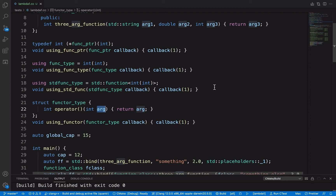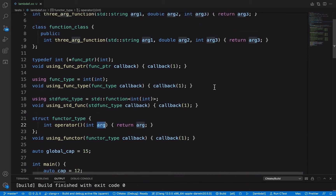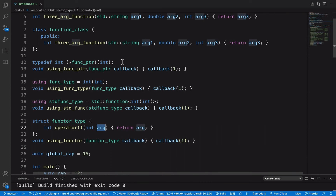Welcome to my channel, Pictured in the Future. Today we're going to talk about C++ programming, specifically the features of C++11 to C++20. The topic we're going to talk about today is function types.